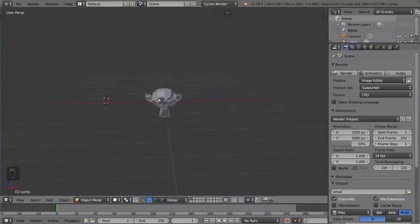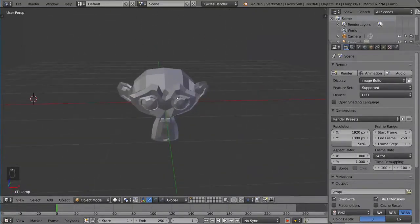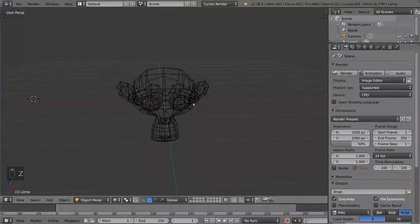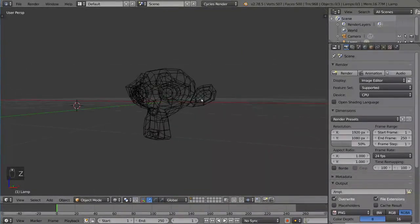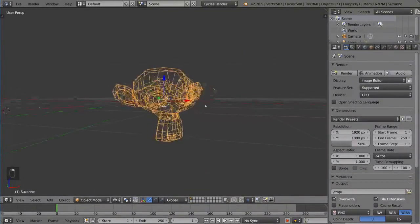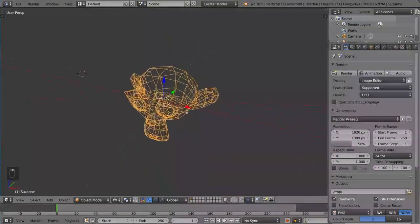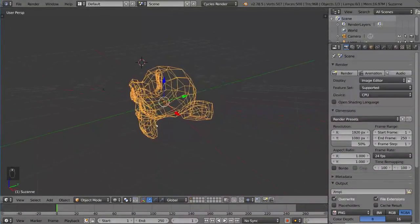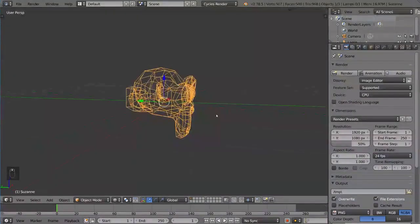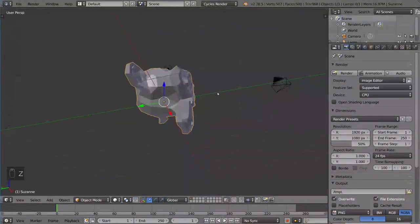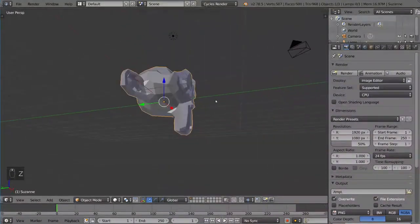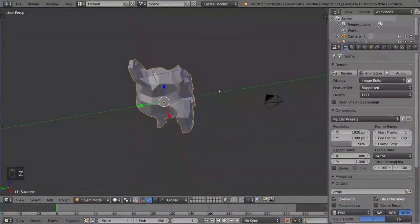I'm going to press Z to show you what wireframe mode looks like, and that's how you get into wireframe mode. Now you can see through the object, and you can also hit Z to go back into solid mode, as you can see.